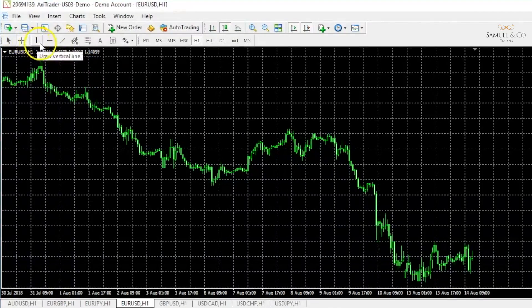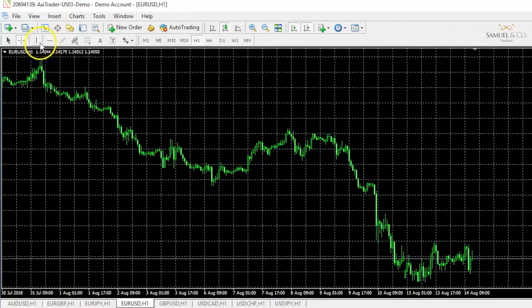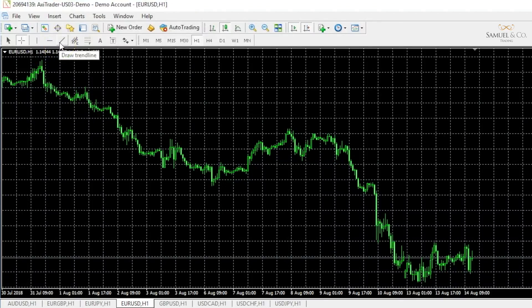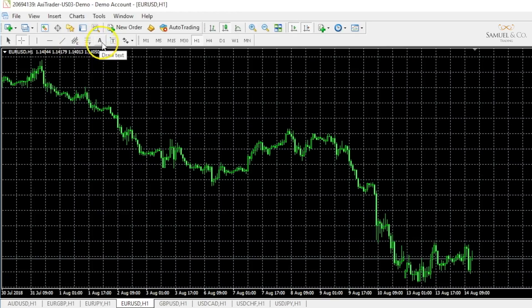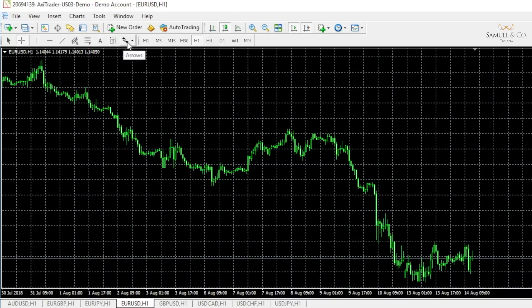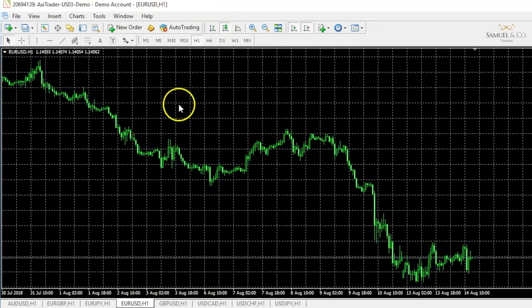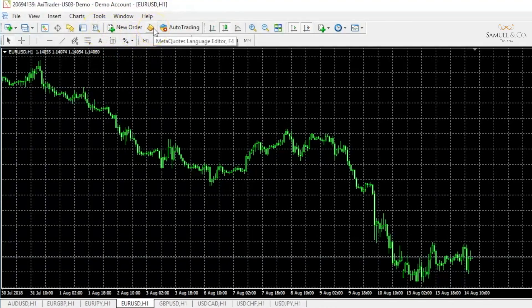Moving to the right we have different variations of our technical analysis tools that we may use on our chart — from drawing a vertical line, a horizontal support and resistance line, or a trend line, which we'll be exploring very shortly. Here we're able to draw channels, Fibonacci retracements, text boxes to indicate key important levels or text labels, and arrows to draw any particular areas of interest. Up here we have our strategy tester icon, an icon to open MetaQuotes Language, and auto trading for any expert advisors or automated trading software that you may use later down the line. We'll go into more detail regarding these functionalities in another video.